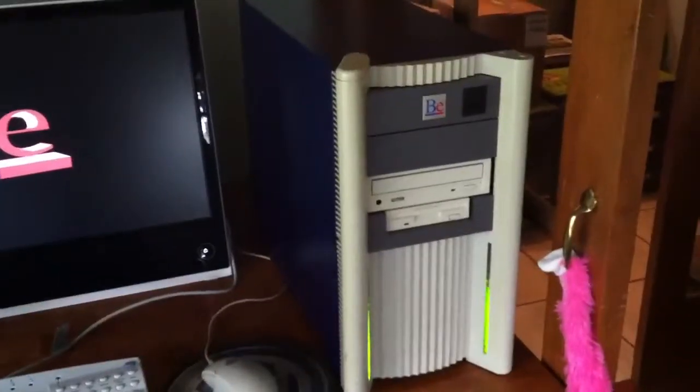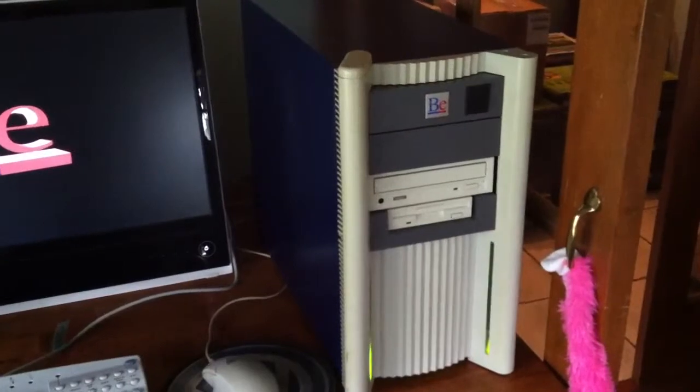And you can hear the BeBox booting up. And here comes the video. And it's got BOS 5.0.3 on it right now.